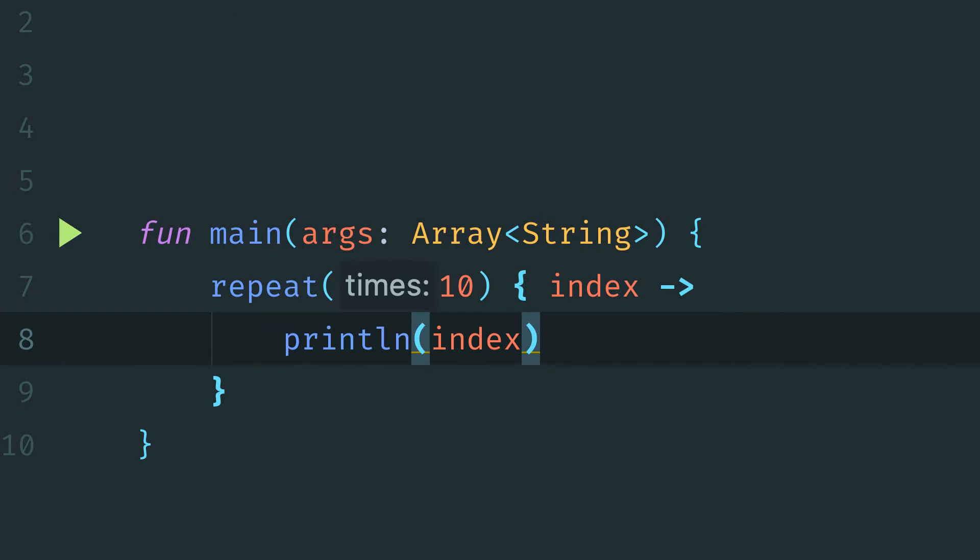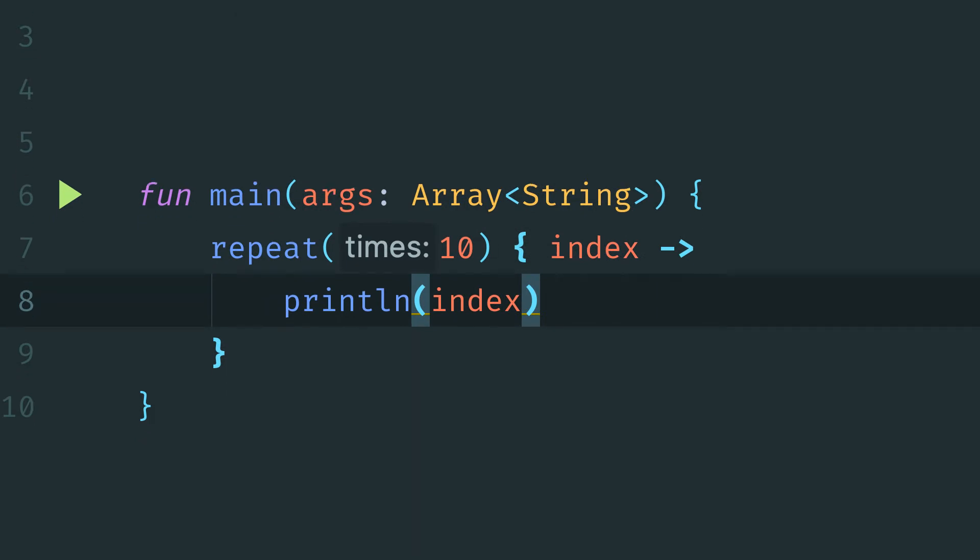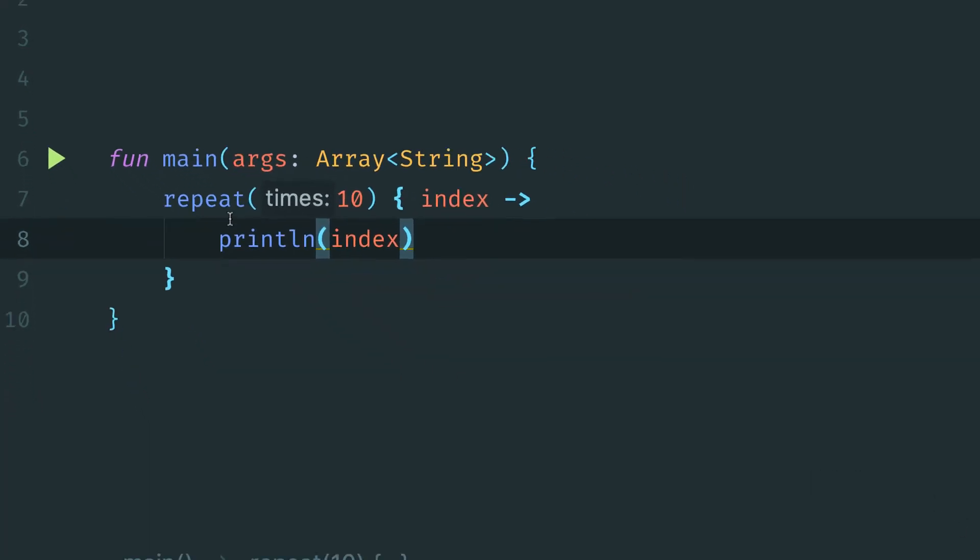So that gives us an idea then of what repeat does. It's simply going to repeat something n number of specified times, and each time when our action function is called, the index of the current iteration will be passed in.